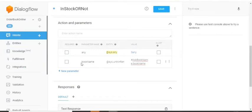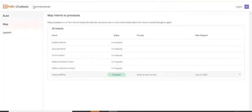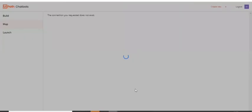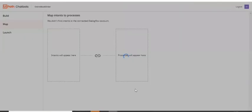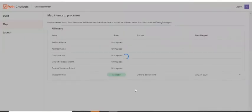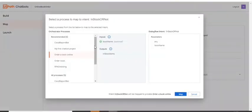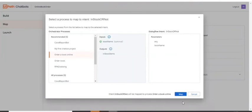So why I'm giving this parameter here is we have to pass this parameter as the input to our workflow. Go to your chatbot. And you can just refresh this. And check for this. So now it got mapped successfully. The input is mapped.